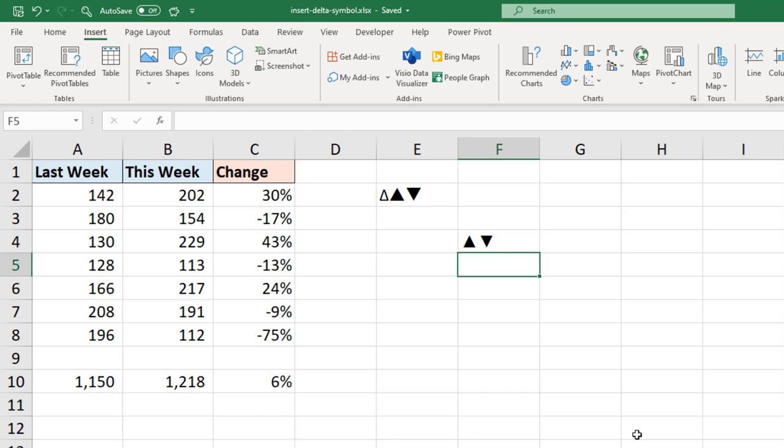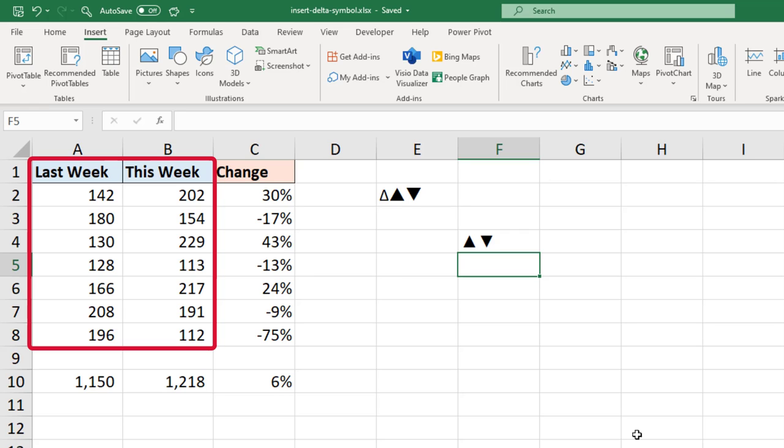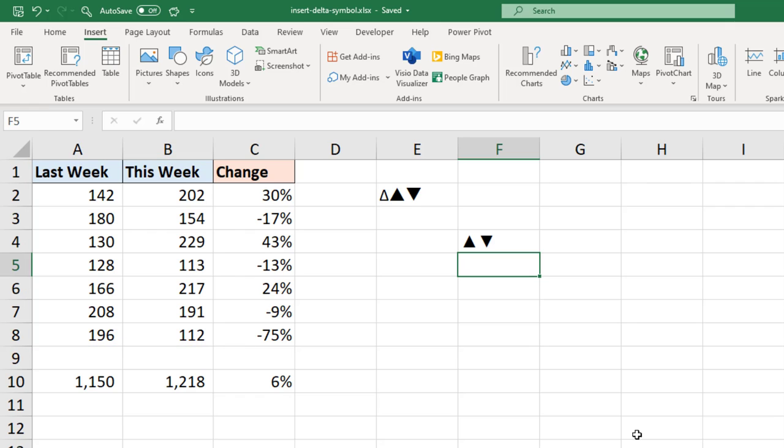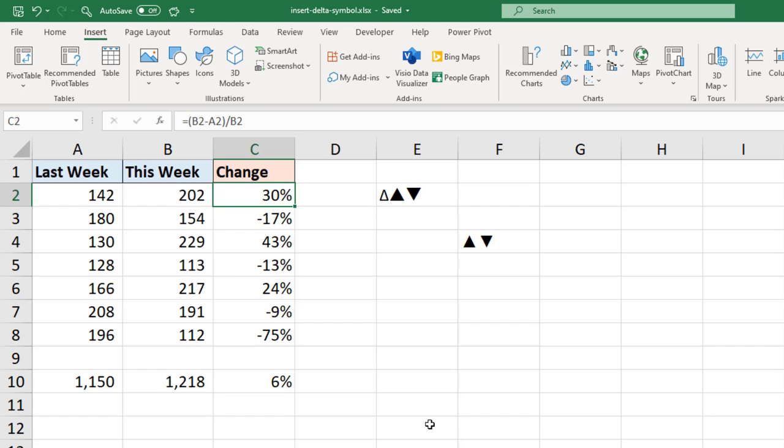So in this example I actually have two columns of values in A and B, last week and this week, and then we have a formula in column C that calculates the change in value as a percent.